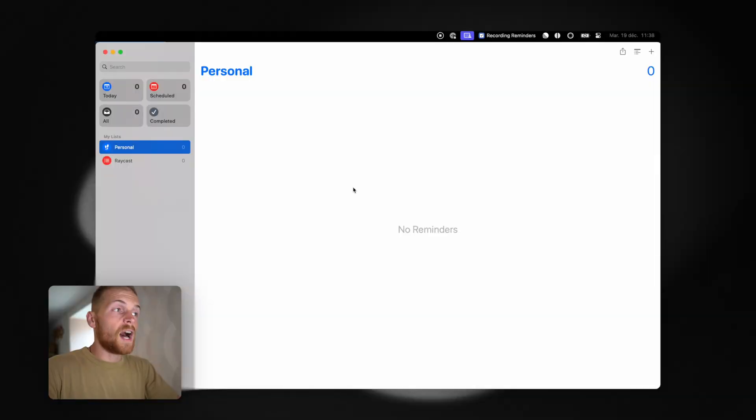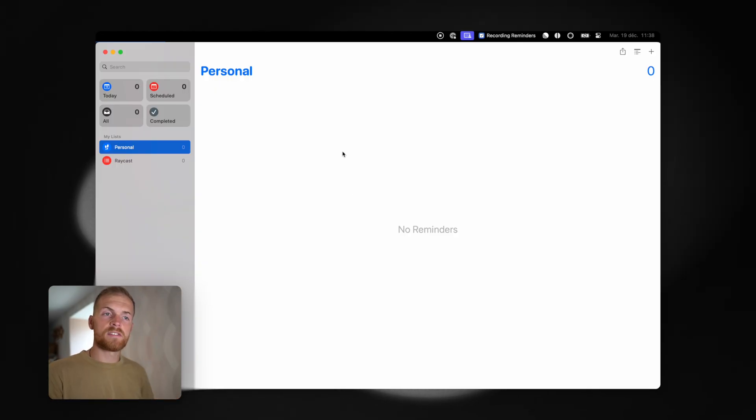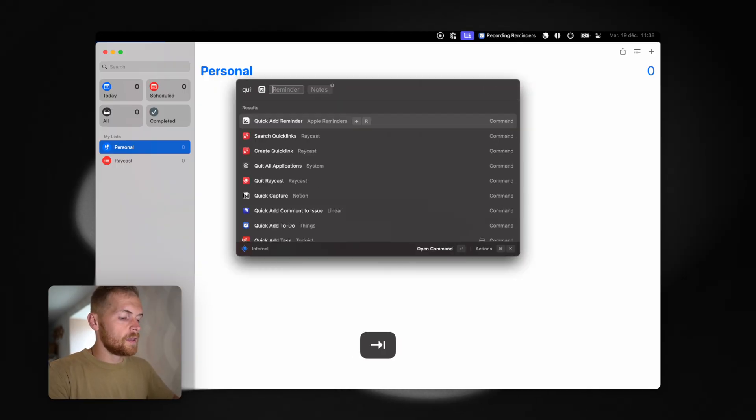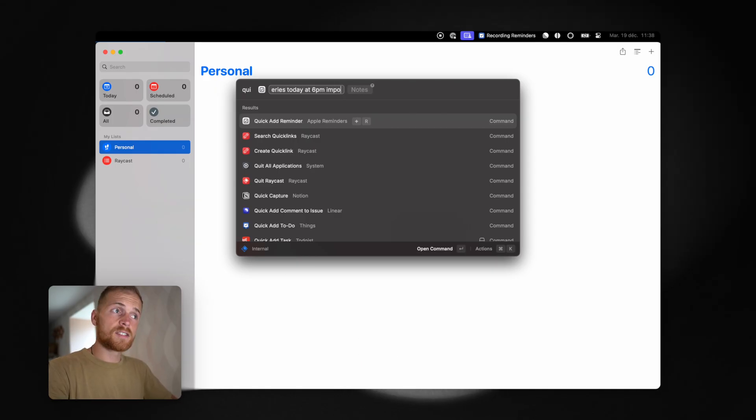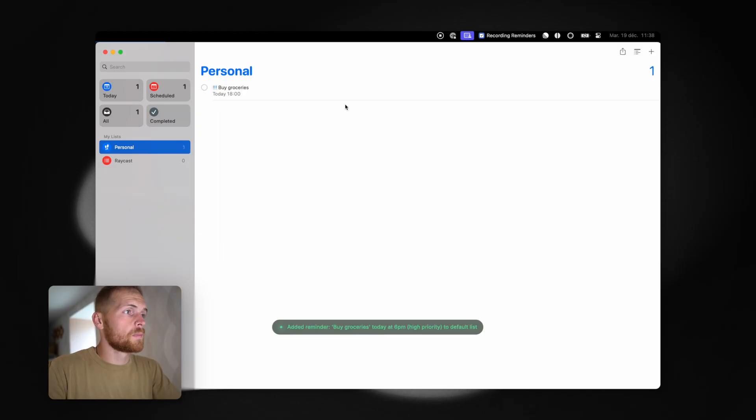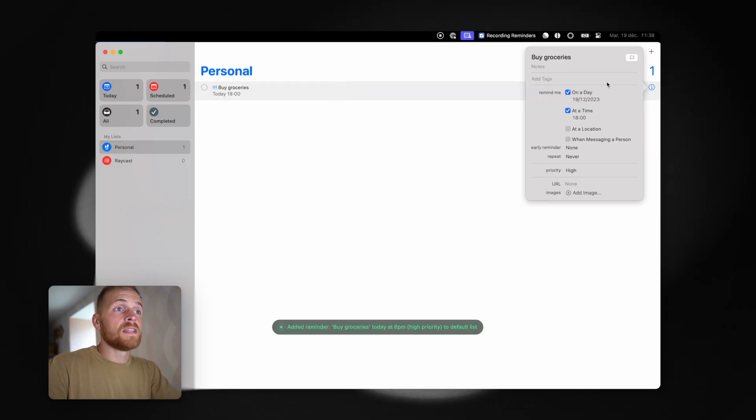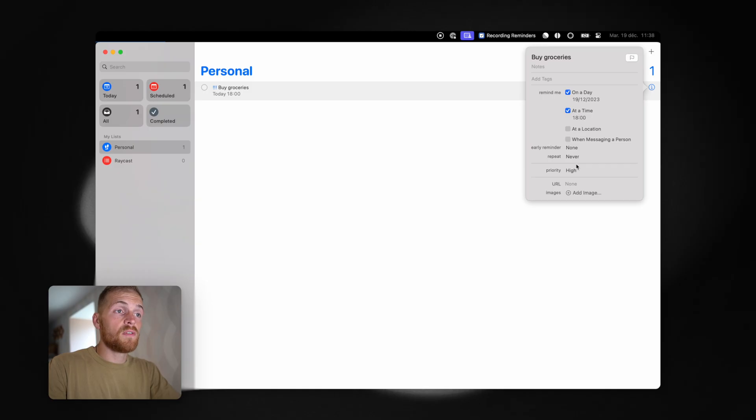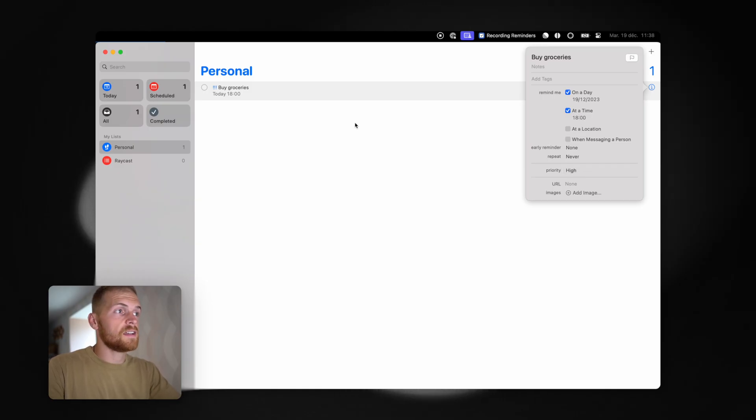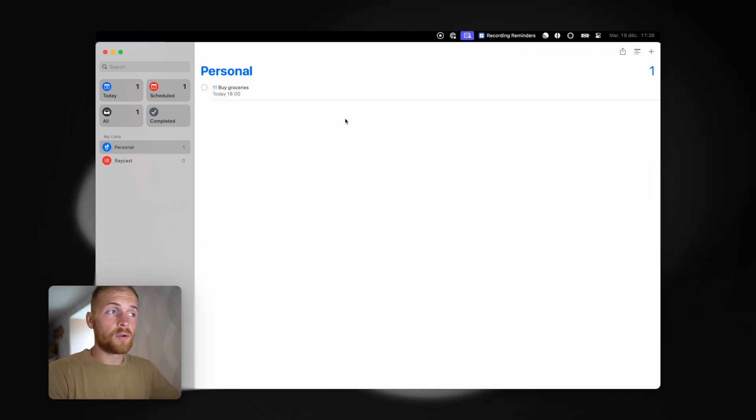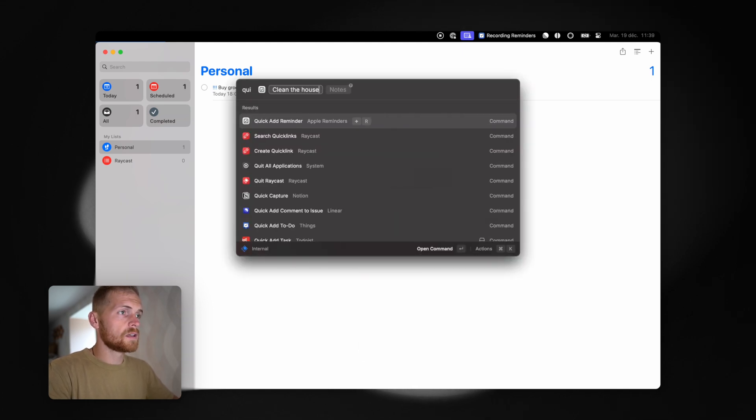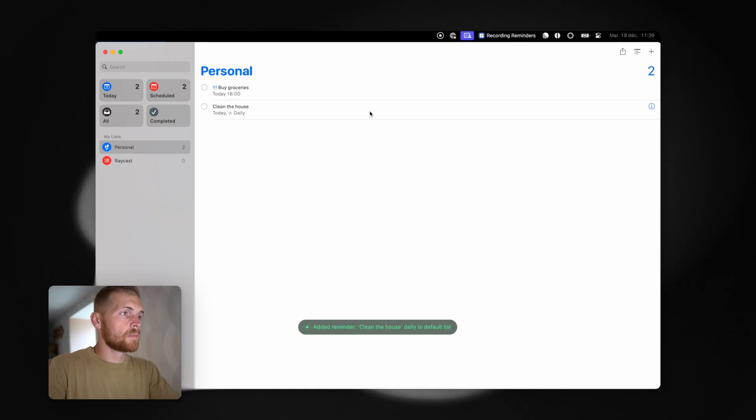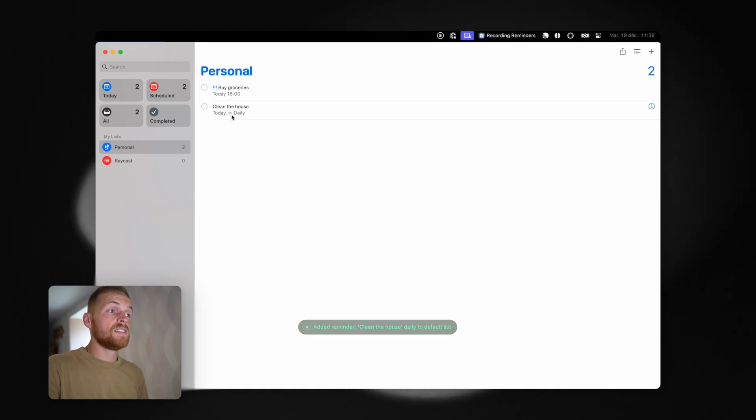So we've repaired to the reminders extension. And in this new extension, you have this command called quick add reminder. And basically it uses Raycast AI to add an actual language processing to the reminders that you write. Let me show you what I mean. I'm in the reminders native application and I will add some reminders in it. For example, I'll remind myself to buy groceries today at 6 p.m. and it's quite important. As you can see, it has been added for today 6 p.m. with a high priority because I put important in the text. I can also add a recurring reminder. For example, clean the house every day. And so I now have a daily reminder to clean the house.